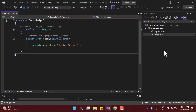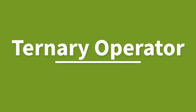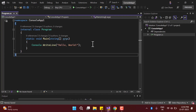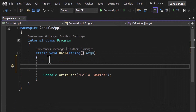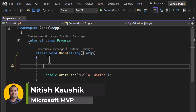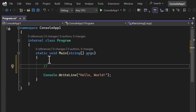Let's talk about one more operator — the ternary operator. This operator is used to make some decisions based on a condition. Let's understand the syntax. To write a comment I'll use two forward slashes. First, we have to write a condition — this condition can be anything but it must return either true or false. If it is true, then you put a question mark.